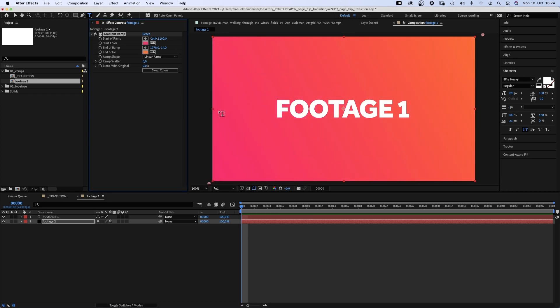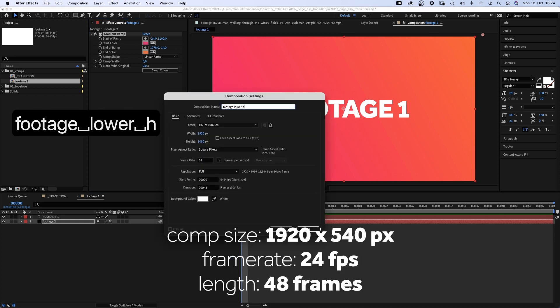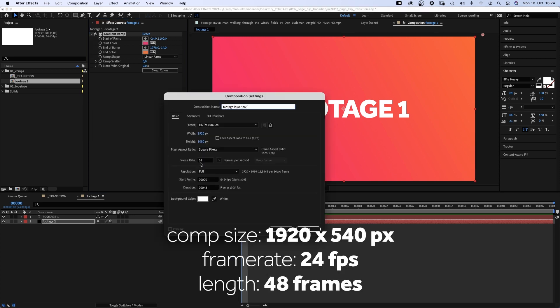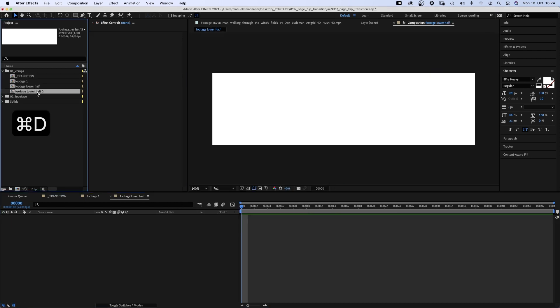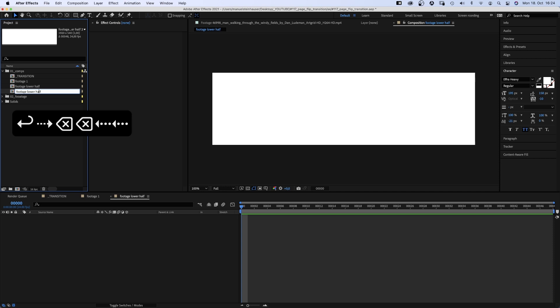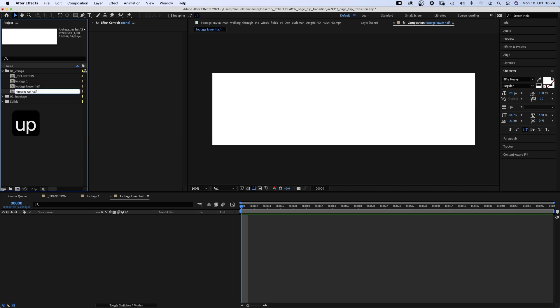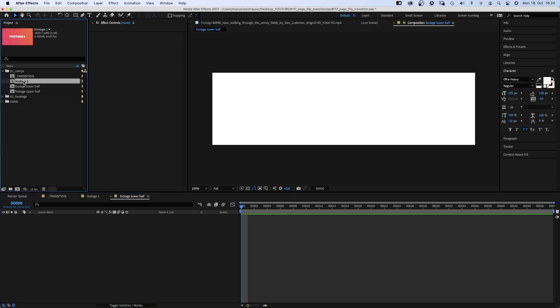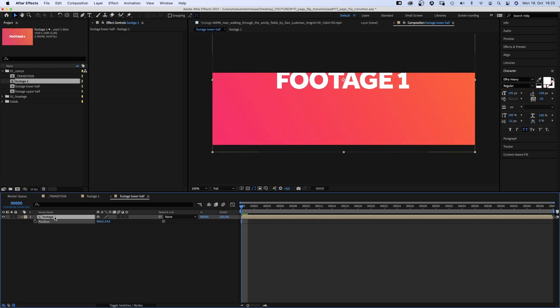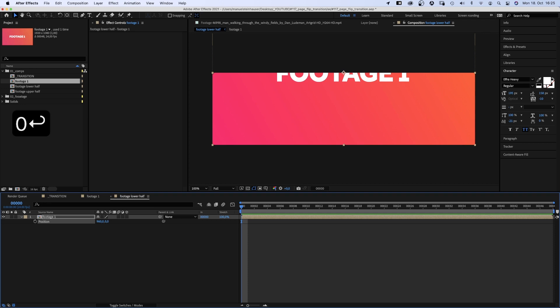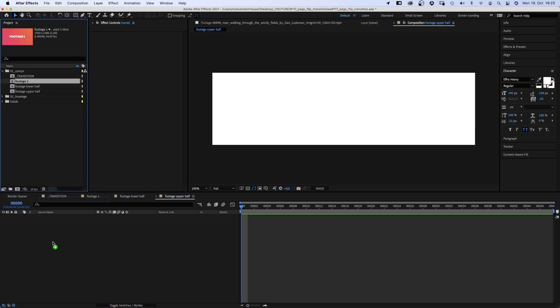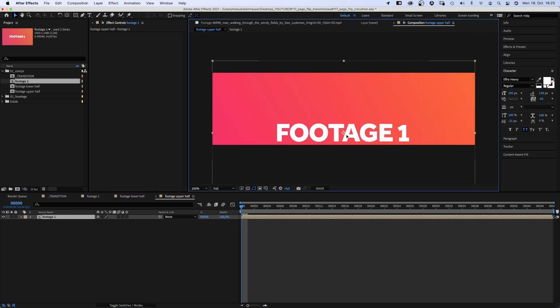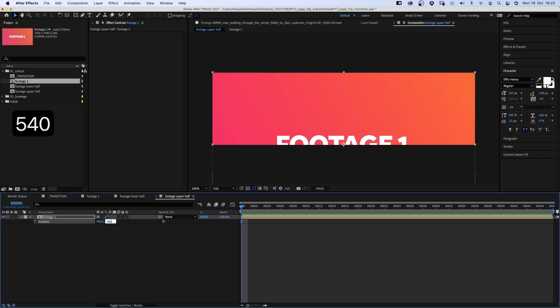Next, we need to split the footage 2 comp in an upper and lower part, as we want to slice through horizontally. Therefore, we create two new comps. Footage lower half, size 1920x540 pixels. We duplicate it, name it footage upper half. Next, we add the footage 2 comp to the lower half. The Y position should be 0, the lower half is visible. Then, we add it to the upper half. The upper half of the footage comp is visible. The Y position is 540.